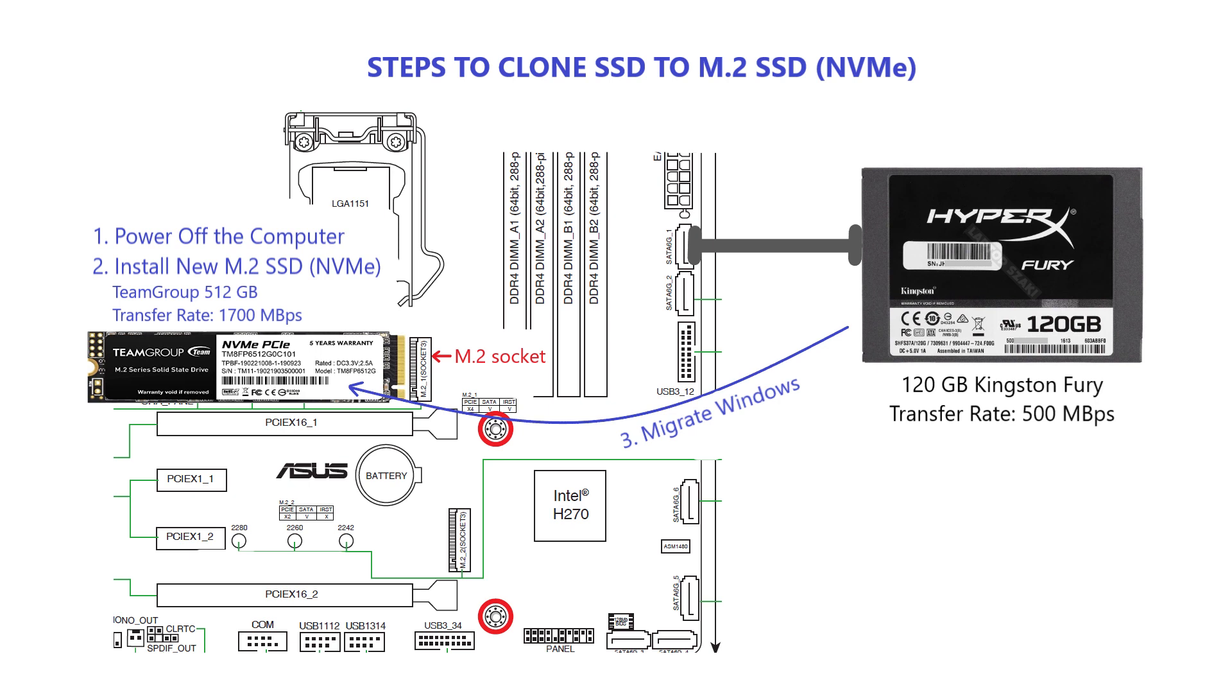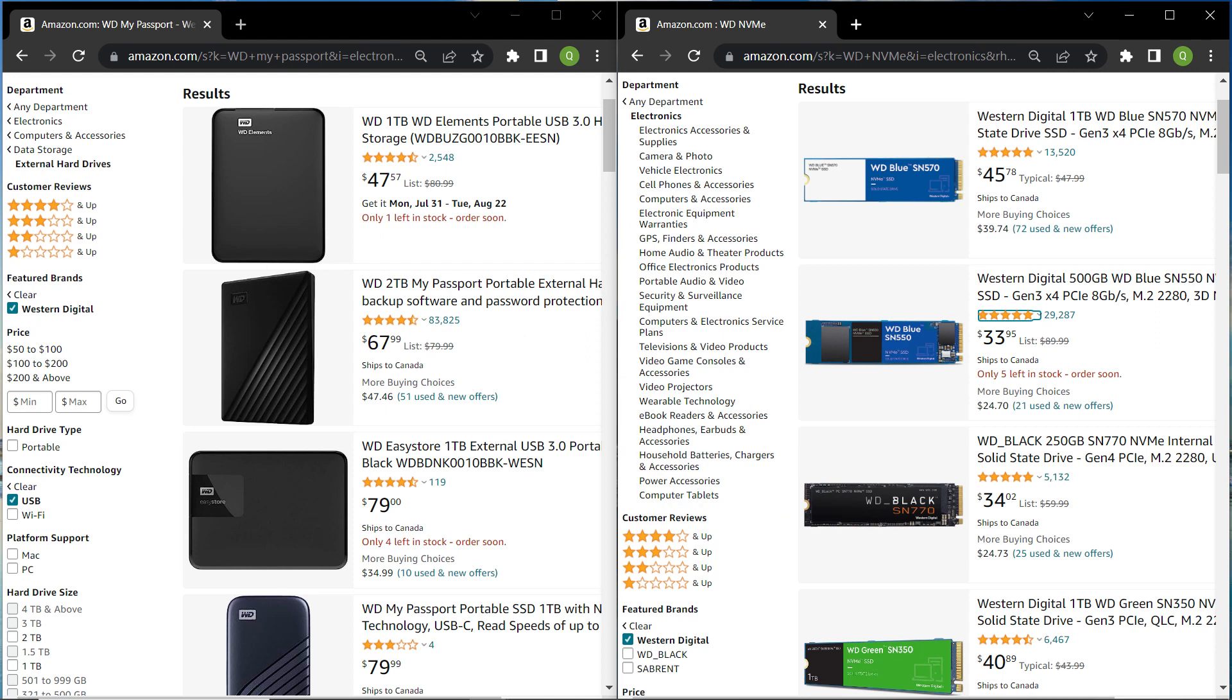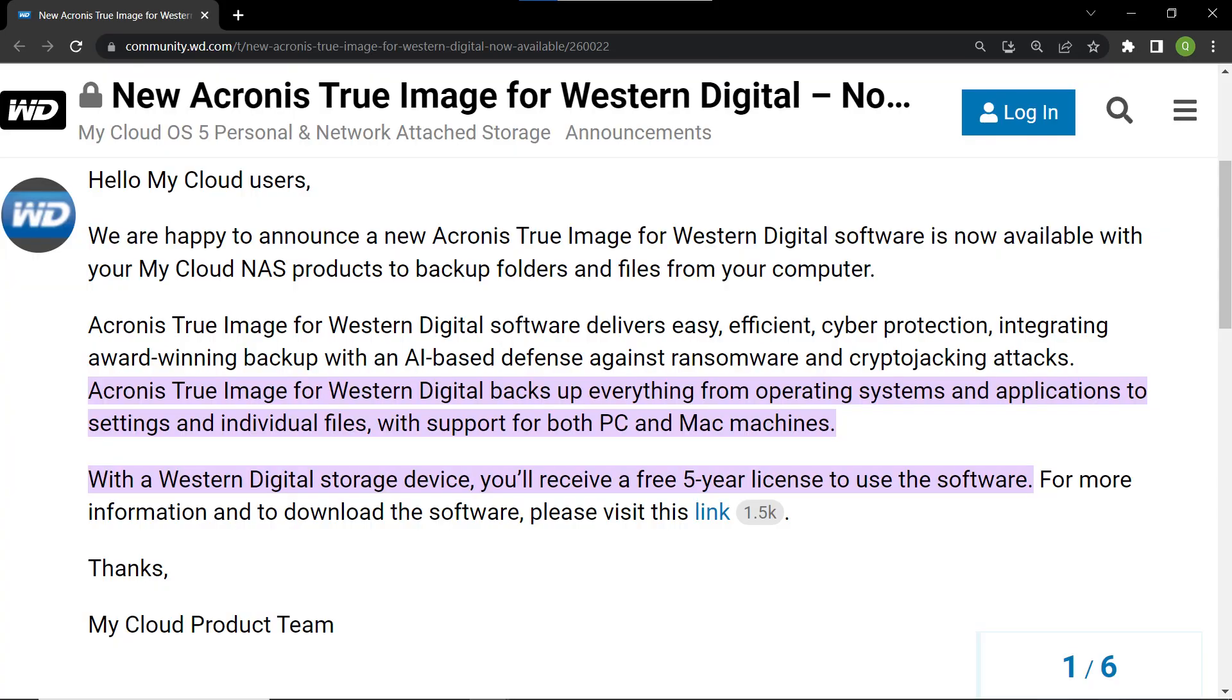Hi everyone, welcome back to our channel. In today's video, we have an exciting topic to cover. How to clone your 120GB Kingston SSD to a larger and faster 512GB Team Group NVMe drive using Acronis True Image for Western Digital version 2023. If you're using a Western Digital product and looking to upgrade your storage, this tutorial is perfect for you.